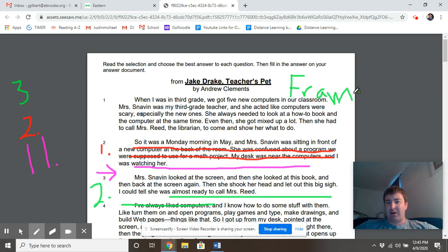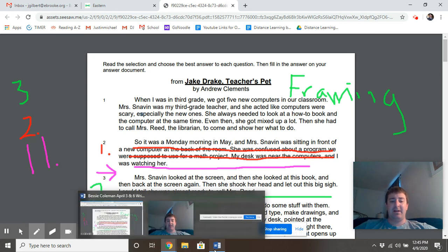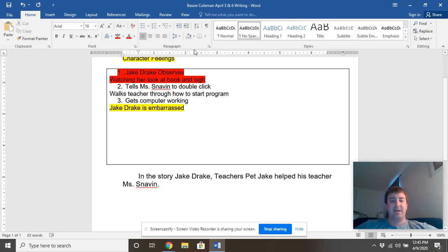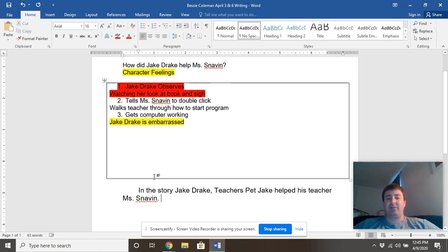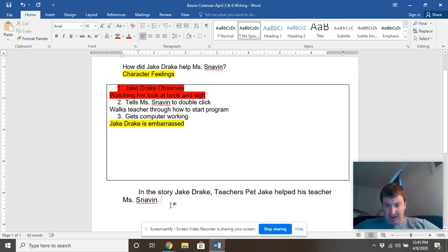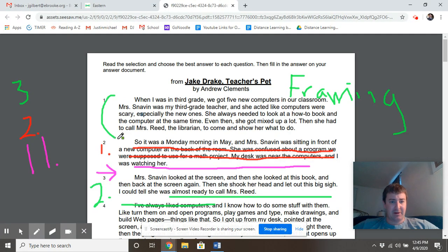I think we need to do a little bit of framing. Framing is when the writer provides you with some background knowledge. If we go right into our writing and say 'Jake observes Miss Snaven becoming frustrated, period,' the reader isn't going to know exactly what is happening. So we need to provide some reasons why she's becoming frustrated in the first place. Let's take a look at paragraph one.